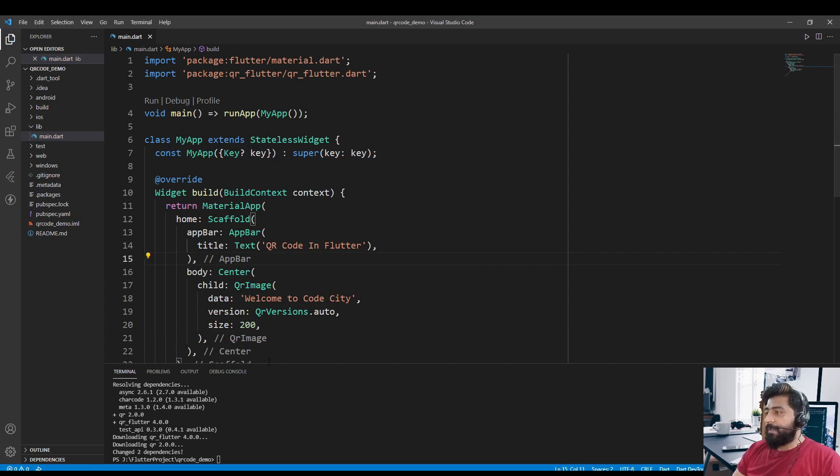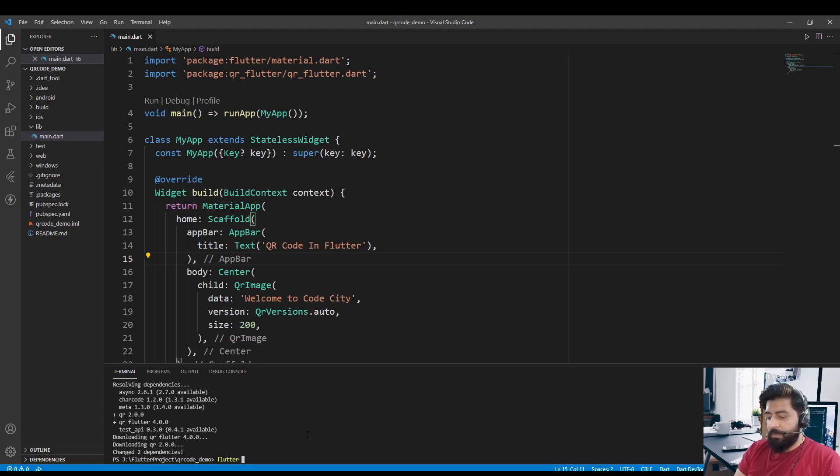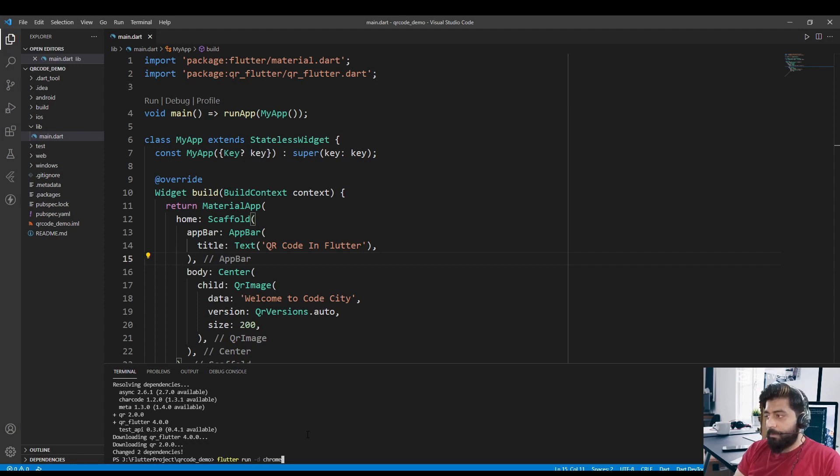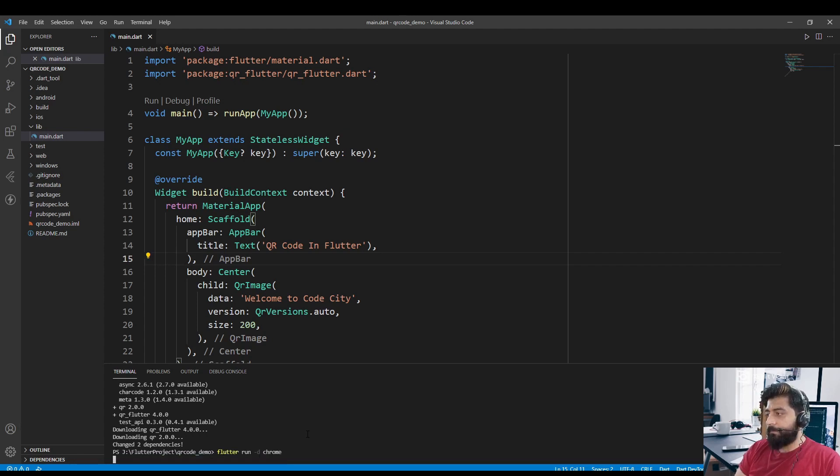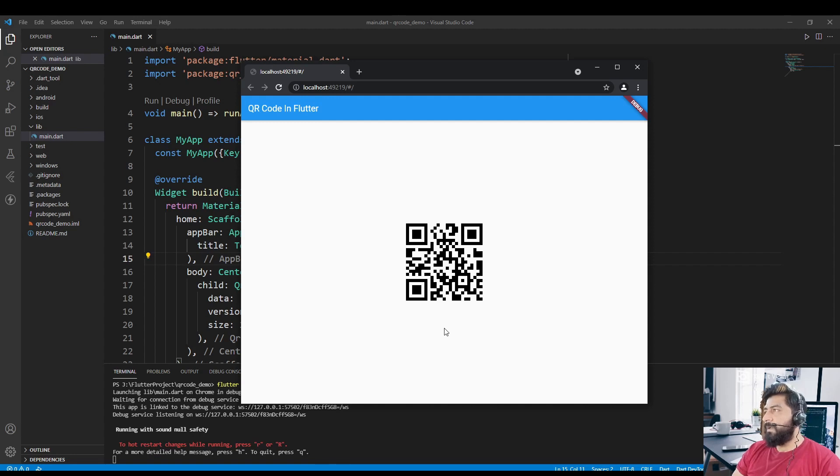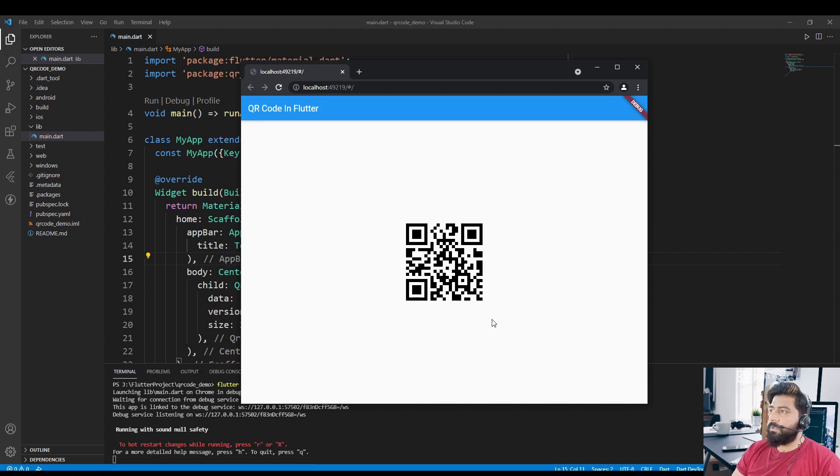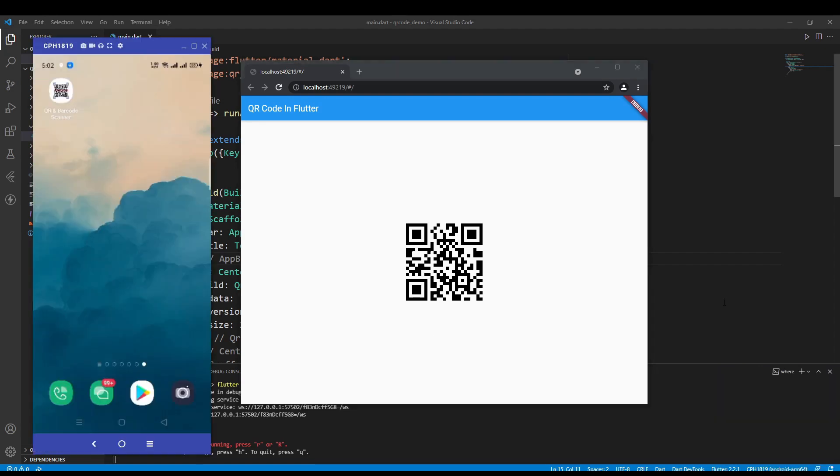Now after that, just run your application. So I am going to run this application in a Chrome browser. So now as you see, the QR code has been generated by Flutter. So now let me show you the result after the scan of this QR code.